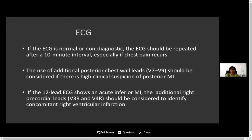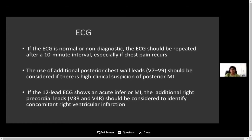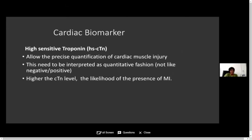These next two points are important for cardiographers: they should perform additional ECG leads such as posterior chest wall leads V4 to V9 to rule out posterior myocardial infarction. At the same time, they should arrange right ventricular leads V3R and V4R to rule out right ventricular infarction in patients presenting with inferior myocardial infarction.